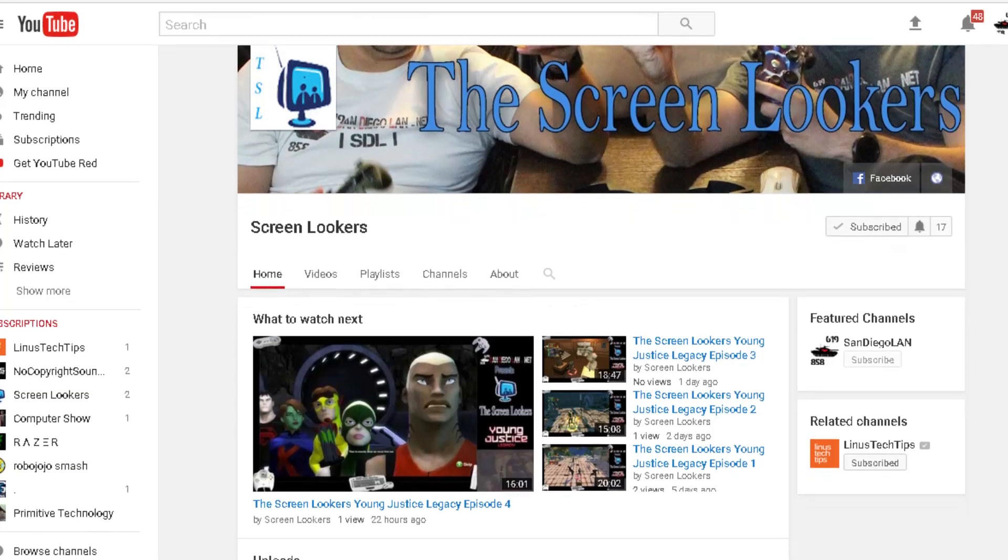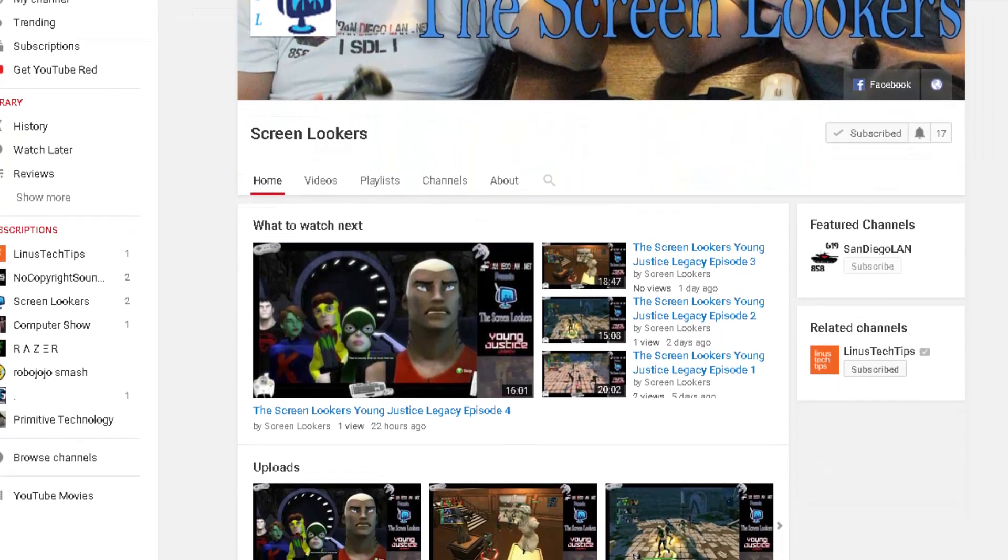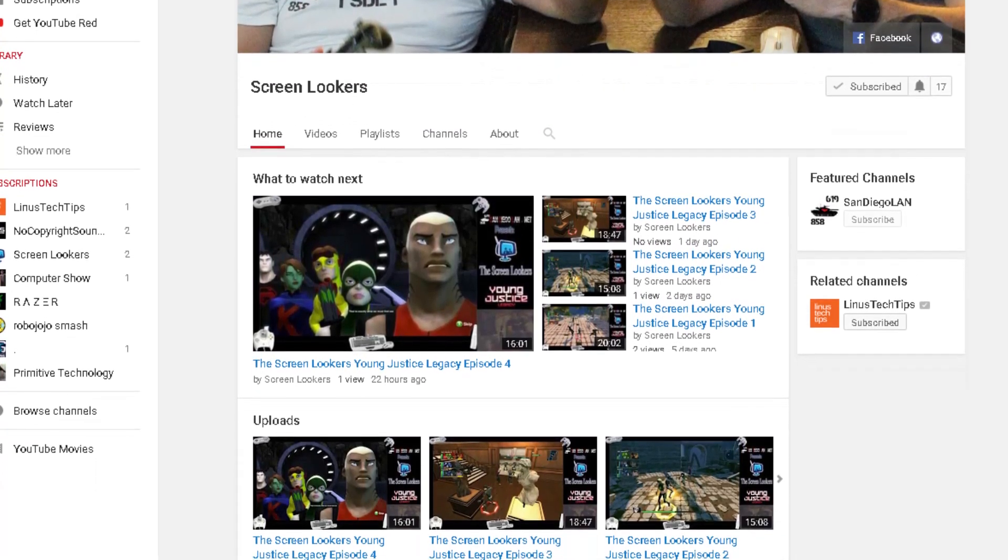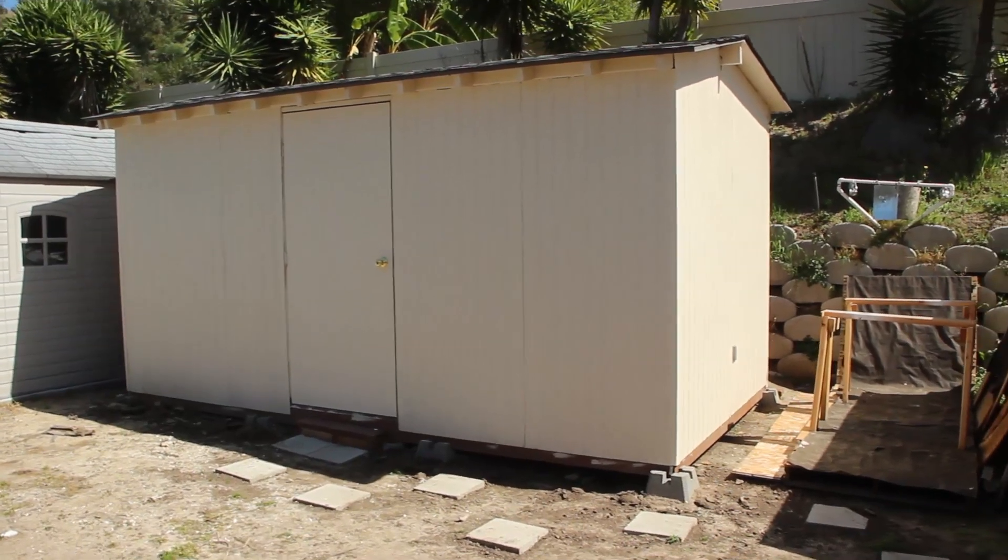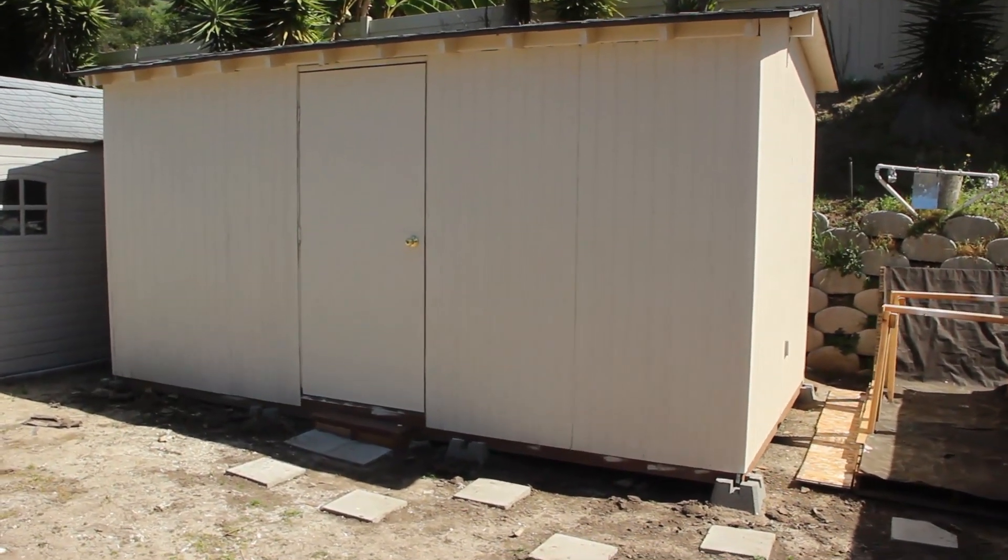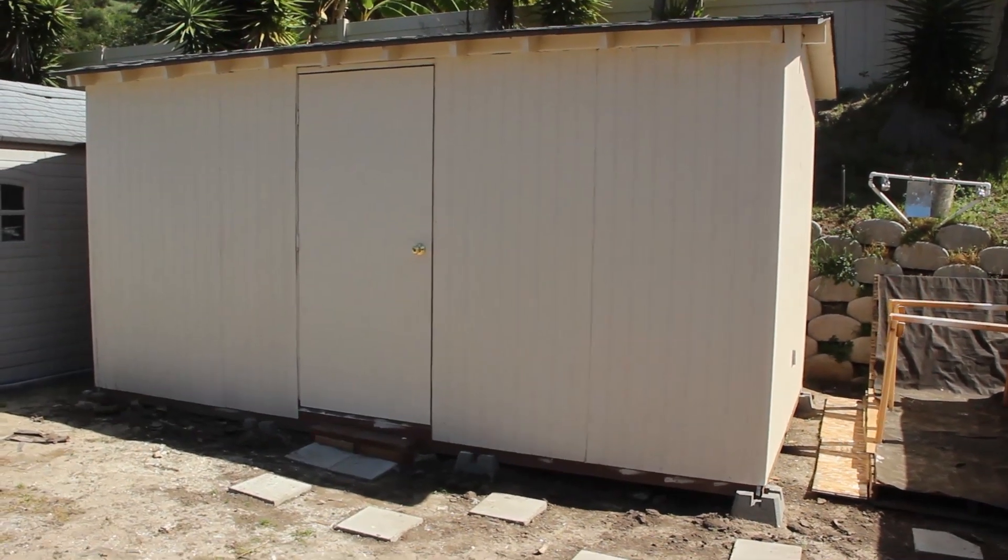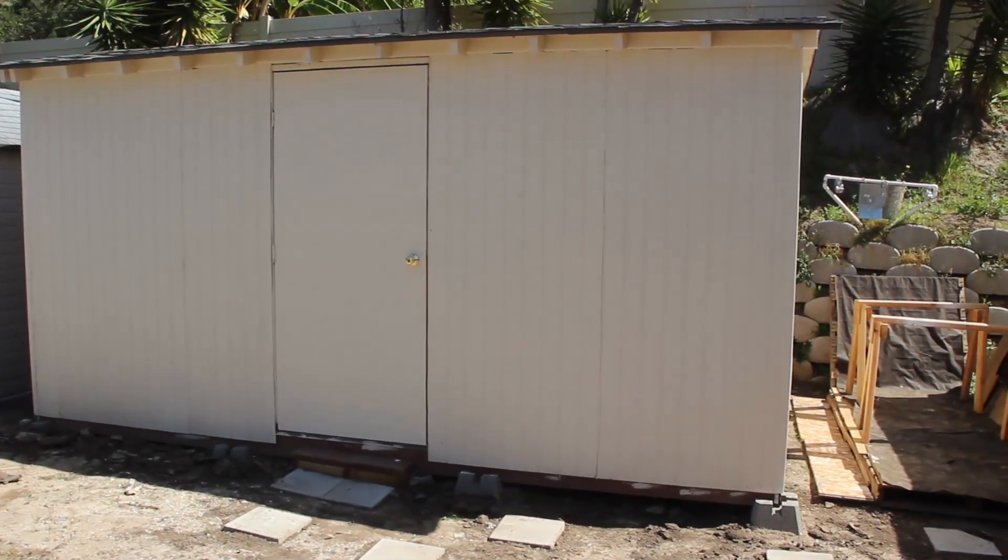So around the same time that we moved the Screenlookers content onto its own channel and took it off of this one, I decided hey let's go ahead and just keep going with this momentum and we'll just build this YouTube studio. So that's what we did. I financed all the parts through Lowe's.